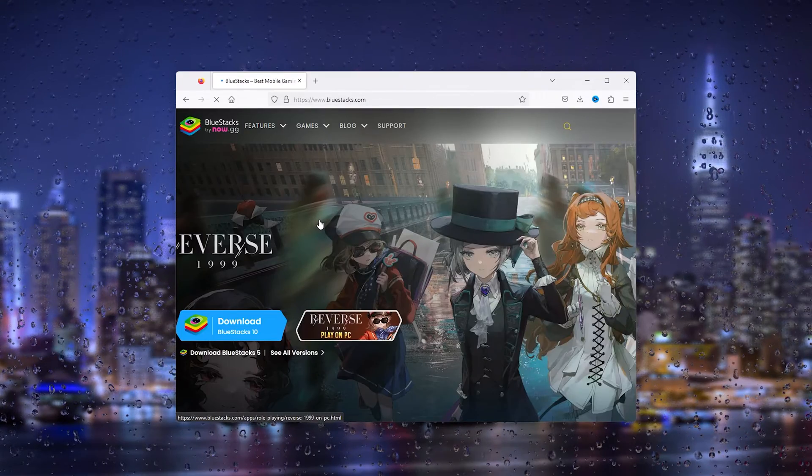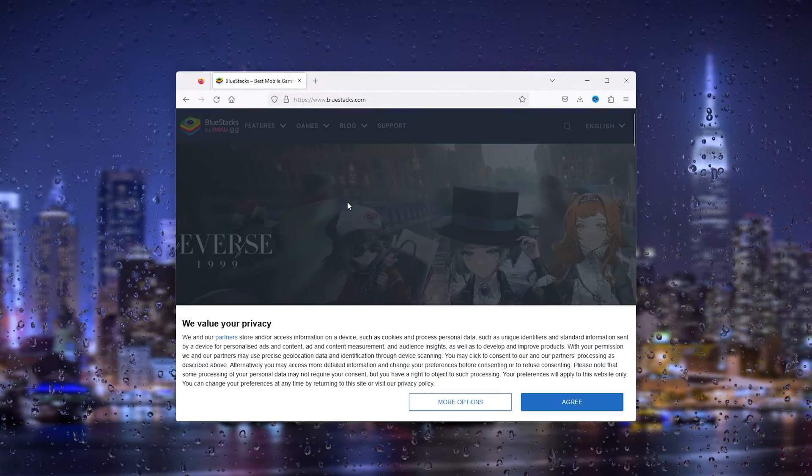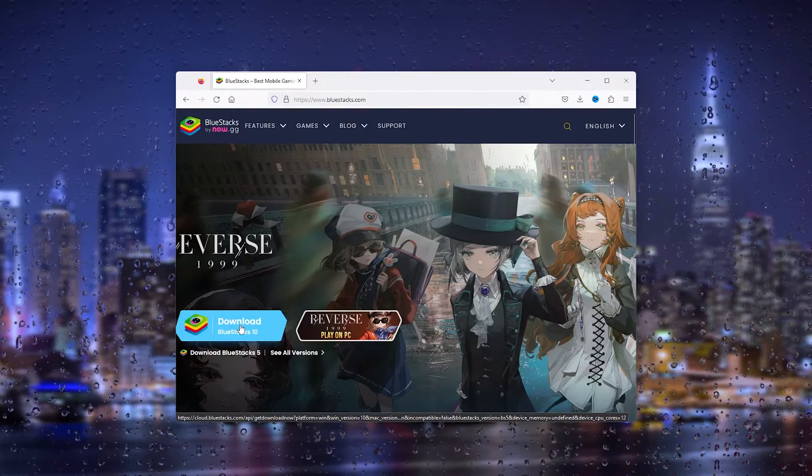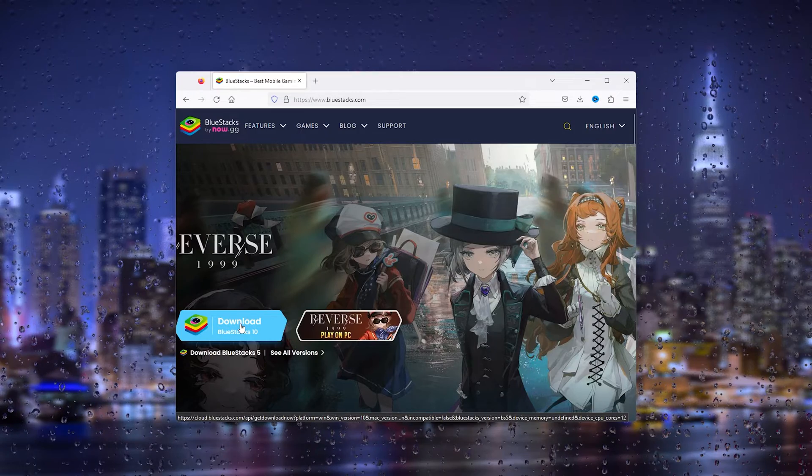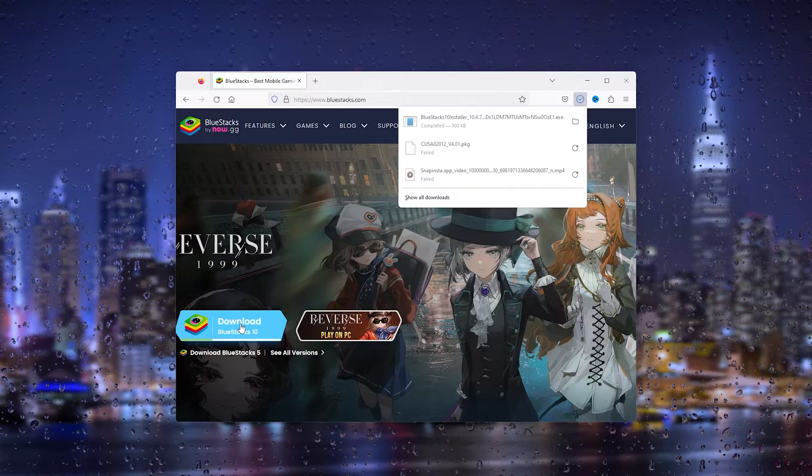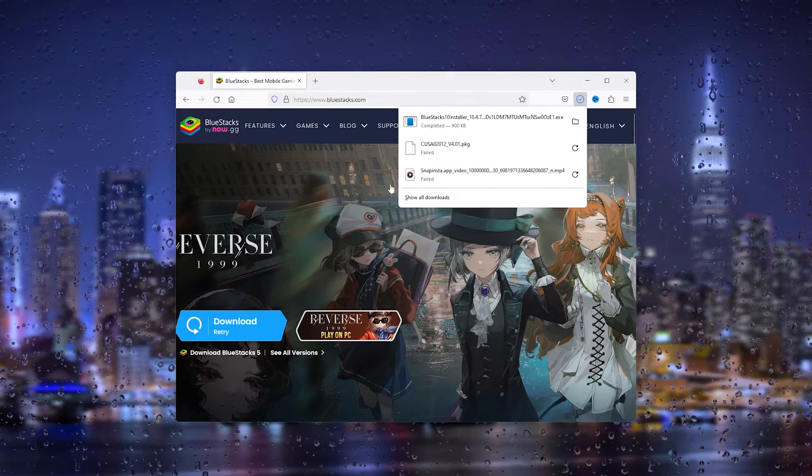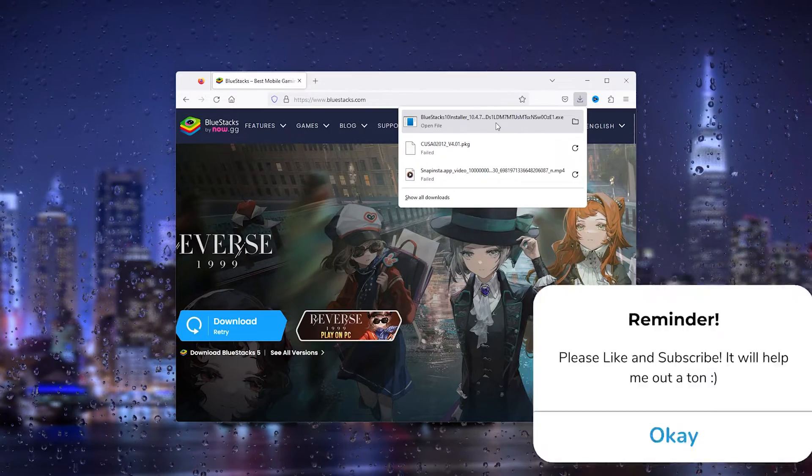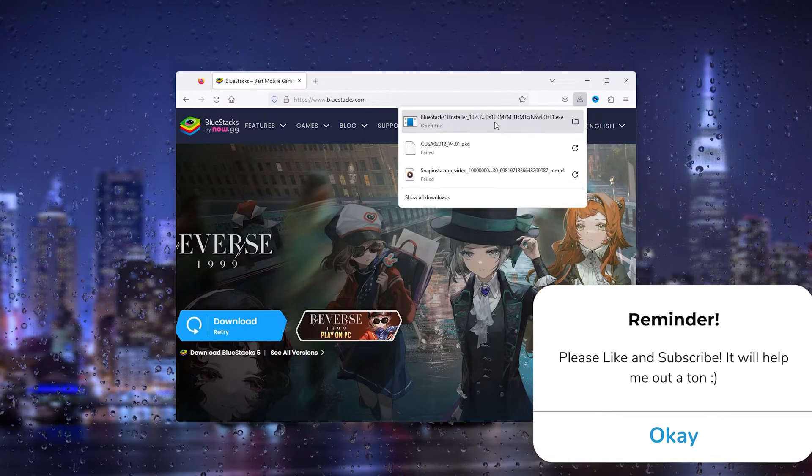Open it up and you'll see a big button that says download BlueStacks 10. This is what we want. From here, simply download it and the .exe file should be downloaded.